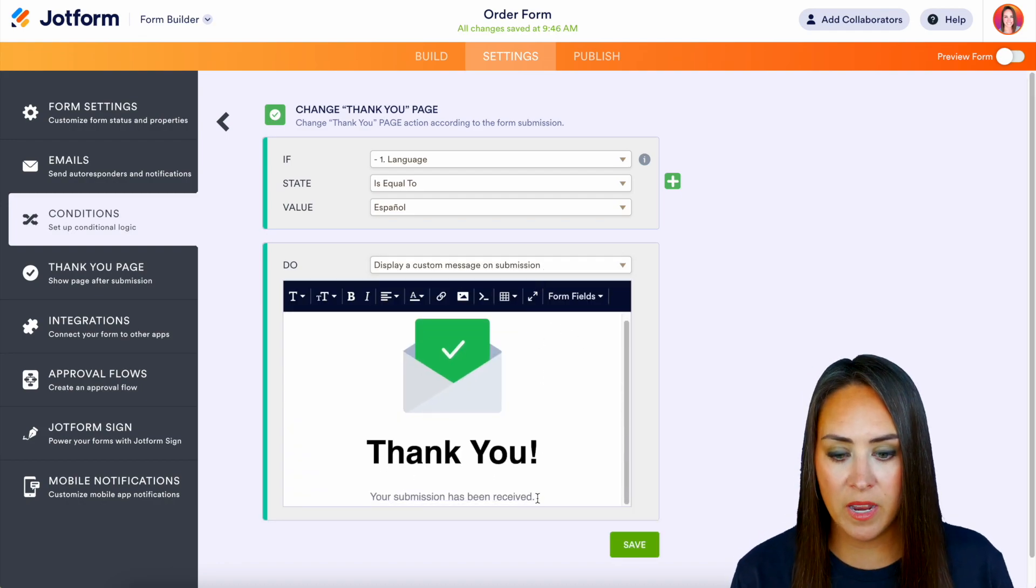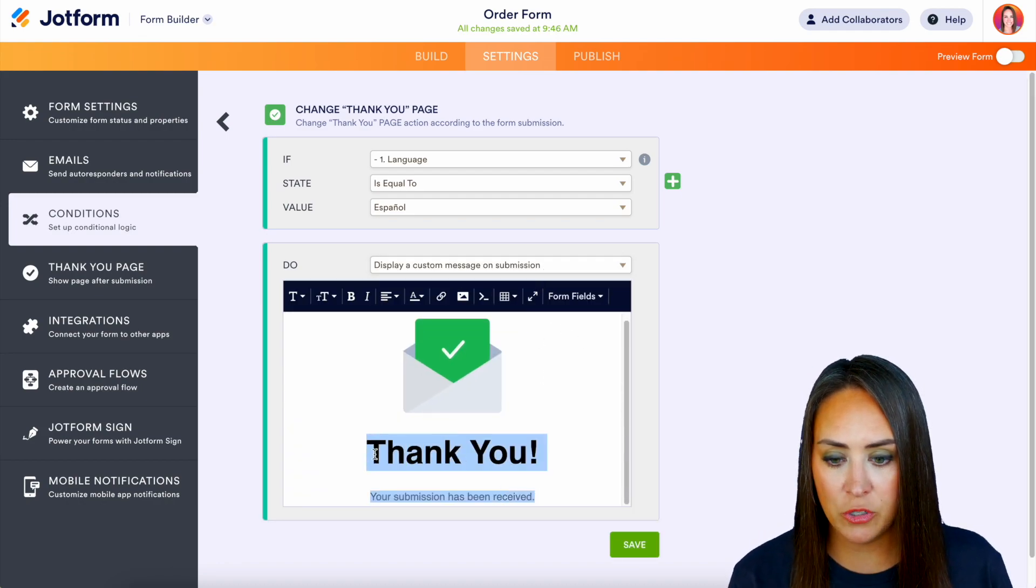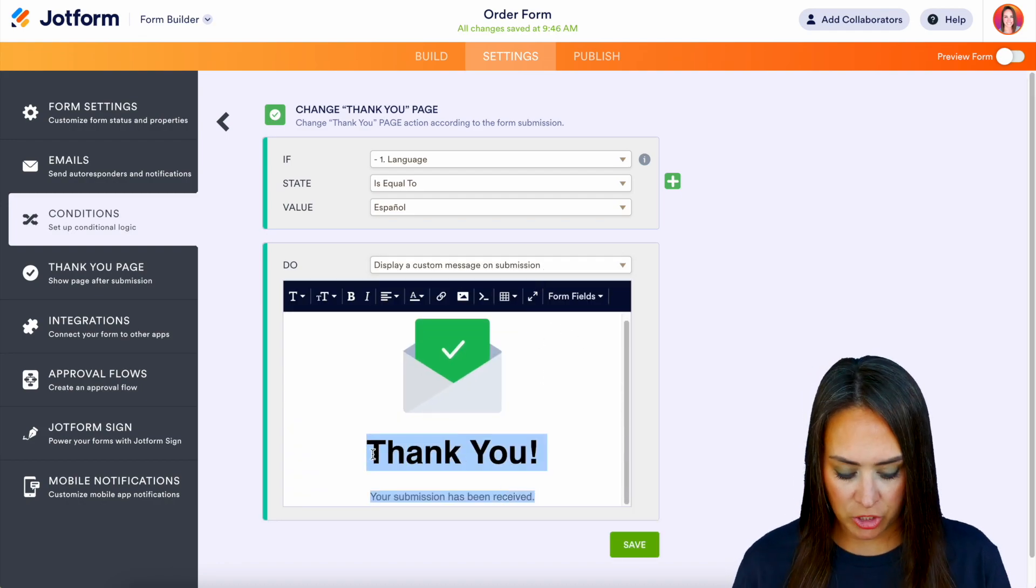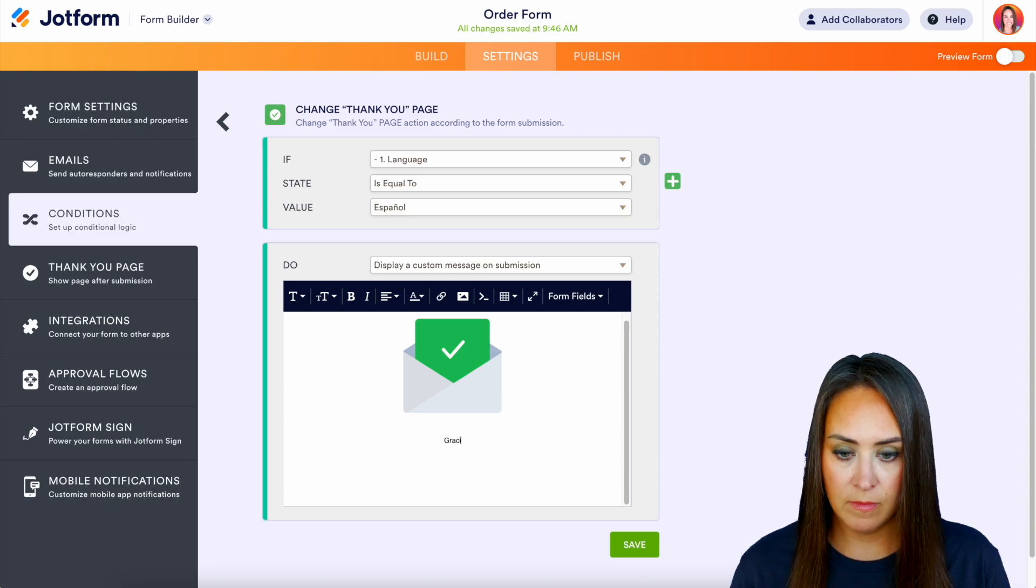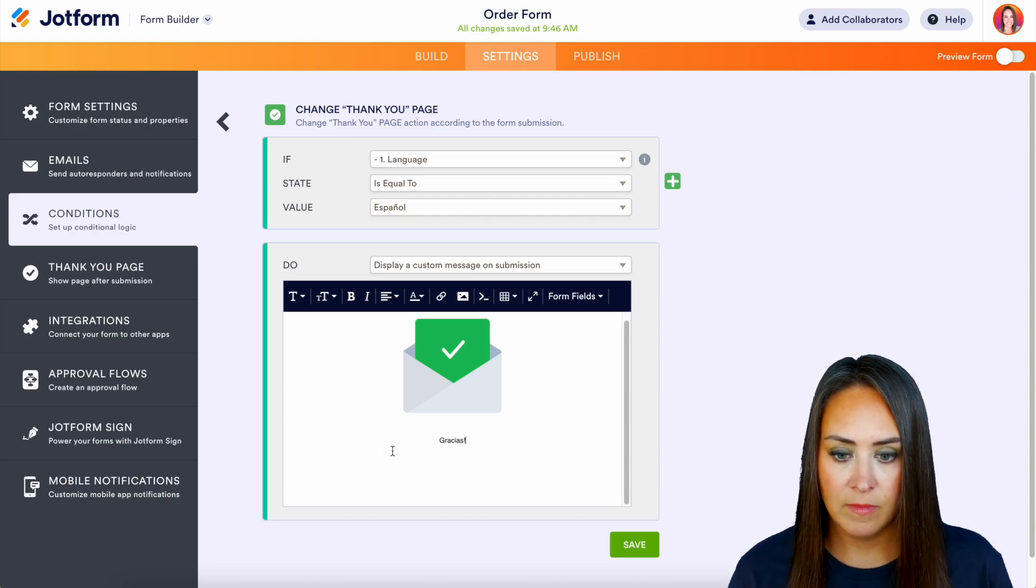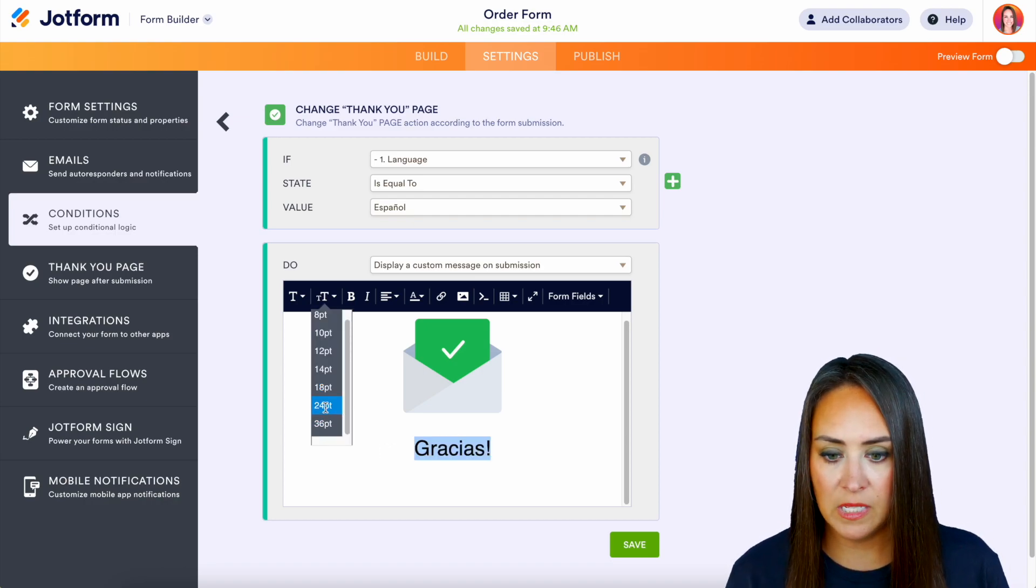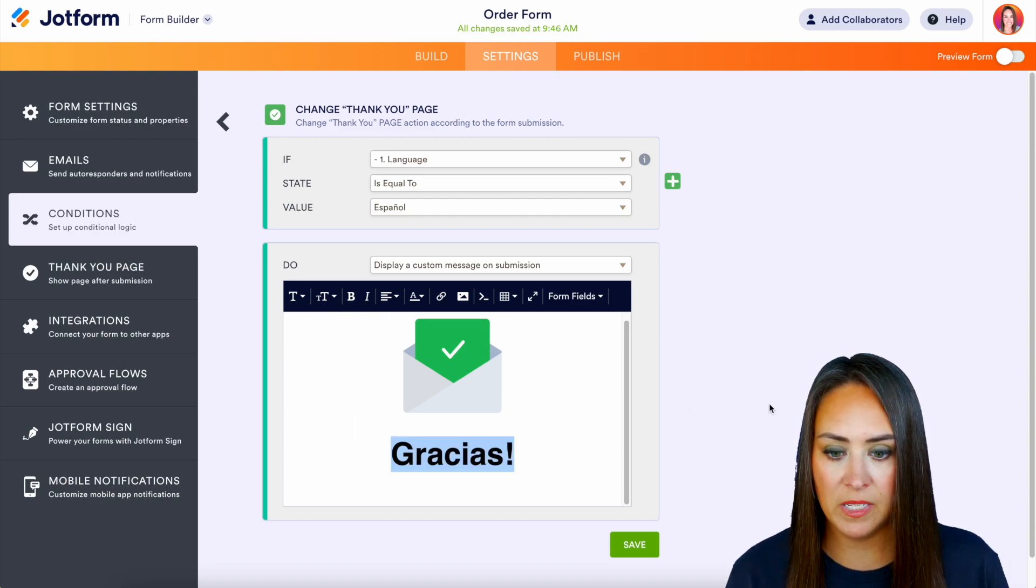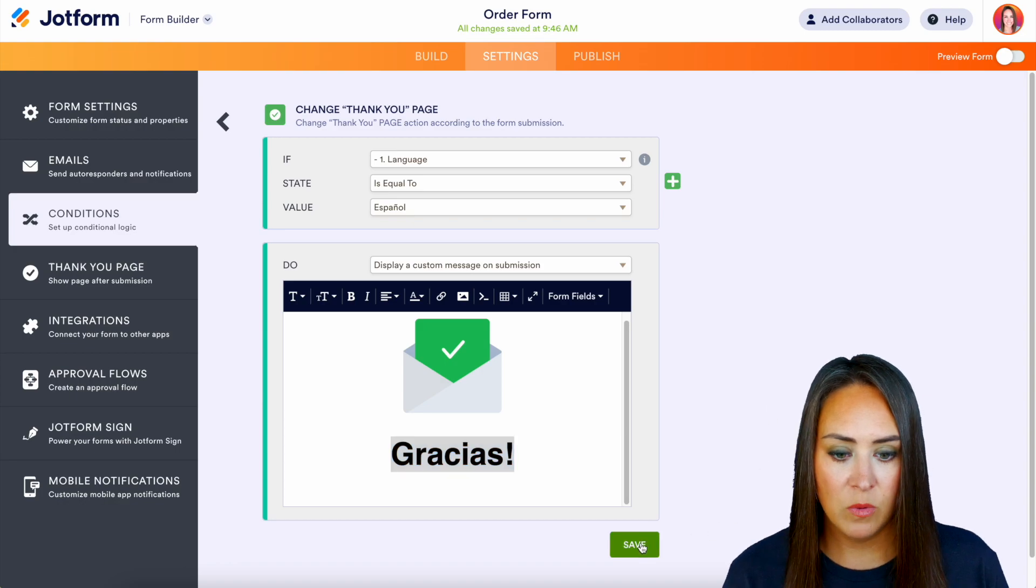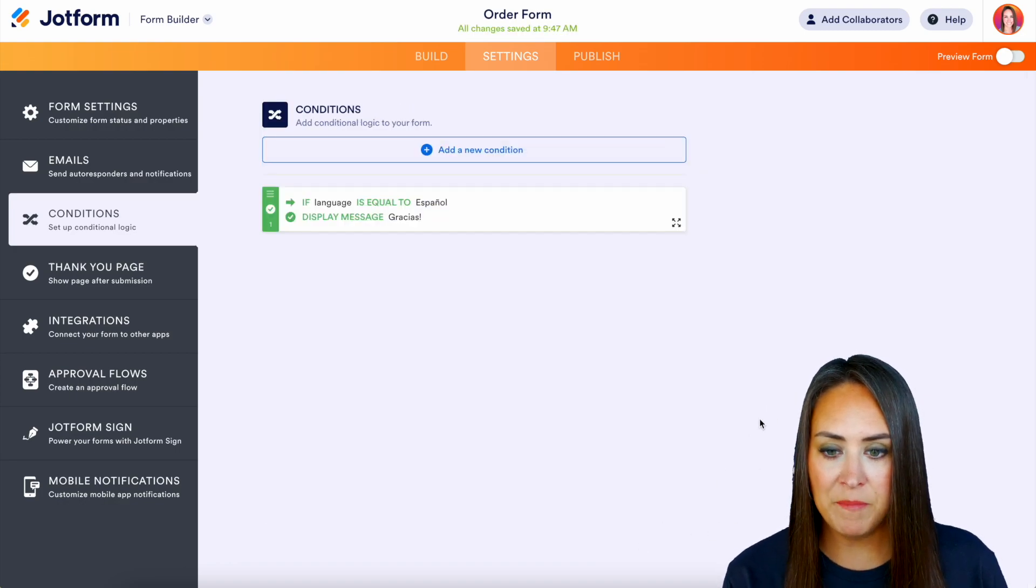And here we can edit this to be in Spanish. Make the font size a little bit bigger. Perfect. Go ahead and save that.